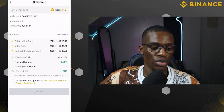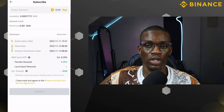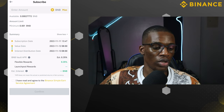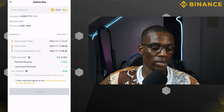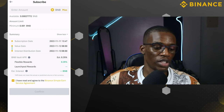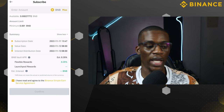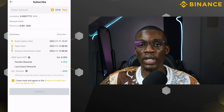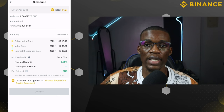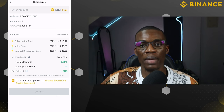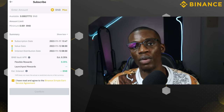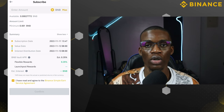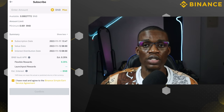Once you've read all the terms and conditions and you're okay with them, go ahead and click on 'I have read the Binance Simple Earn service agreement,' then click continue. Automatically your BNB will be allocated and will start working for you while you are sleeping or doing other things.